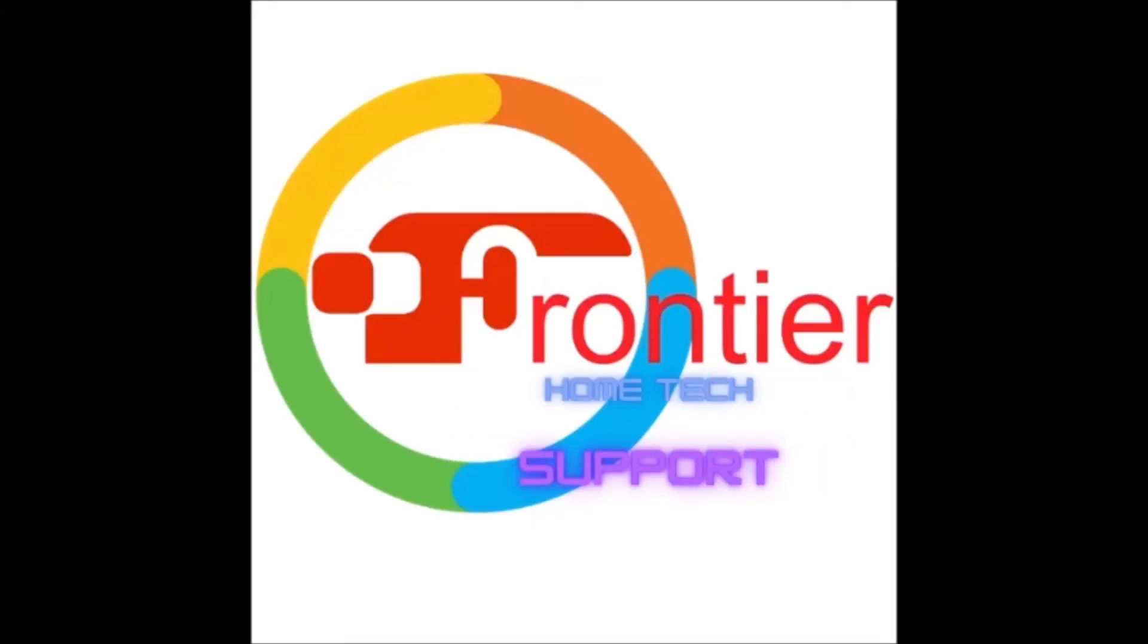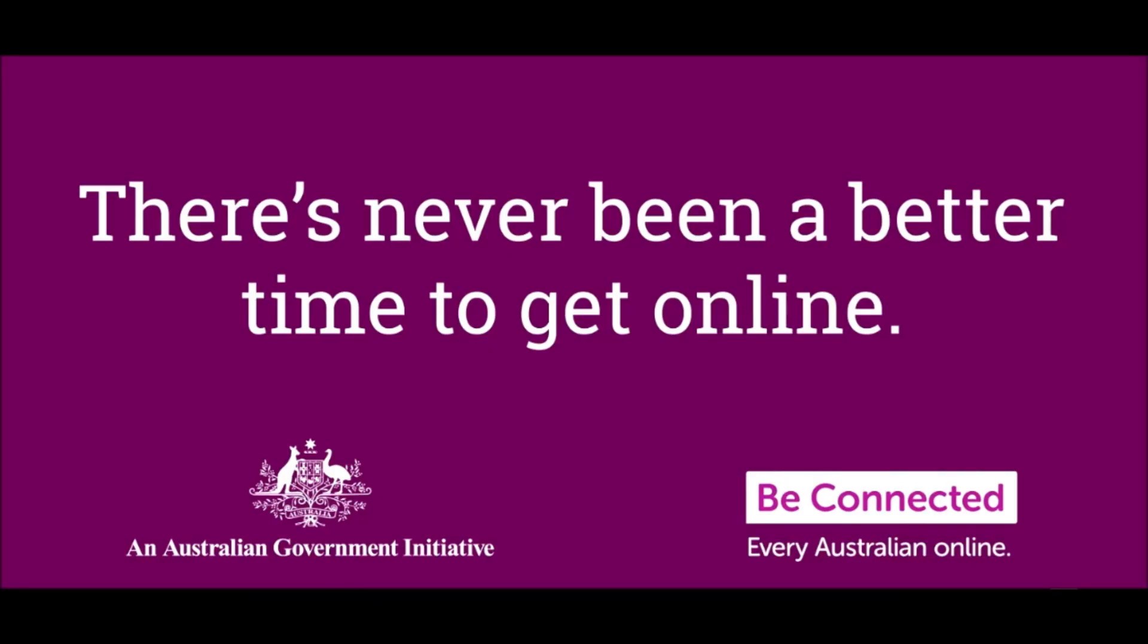The Frontier Home Tech Support Show is brought to you by Be Connected. There's never been a better time to get online.